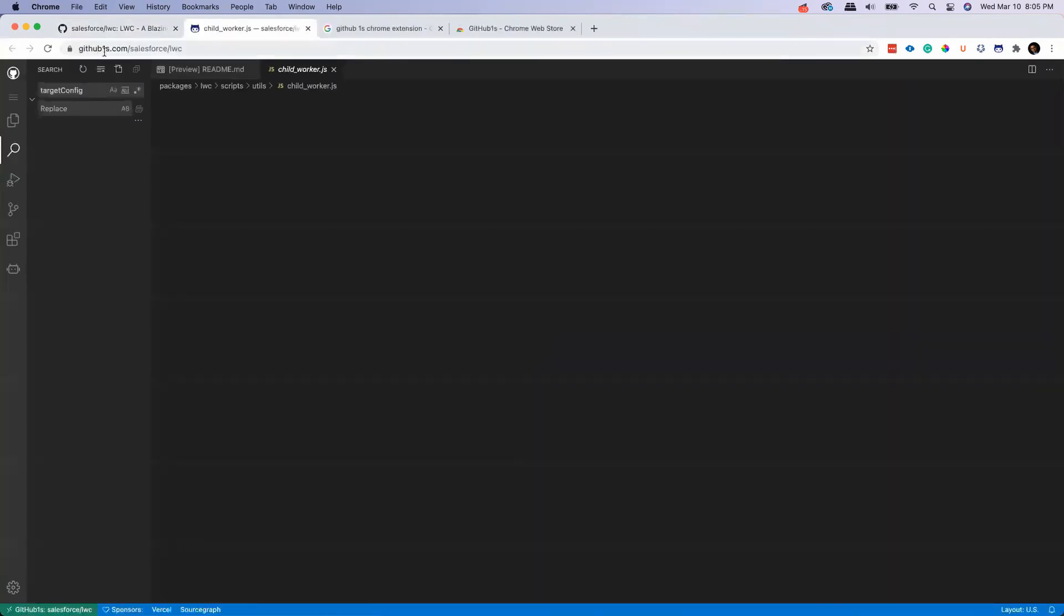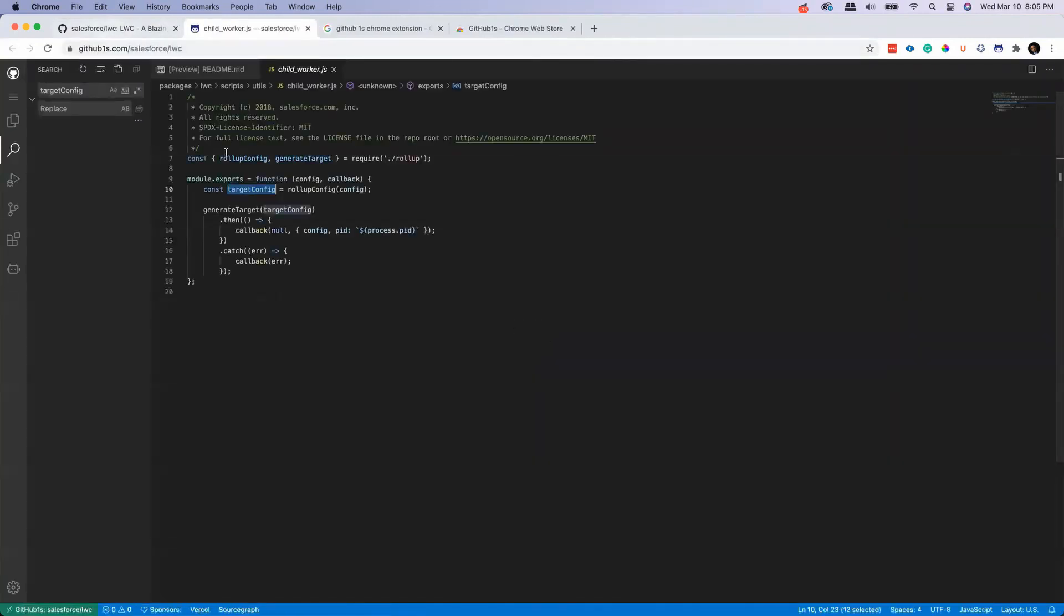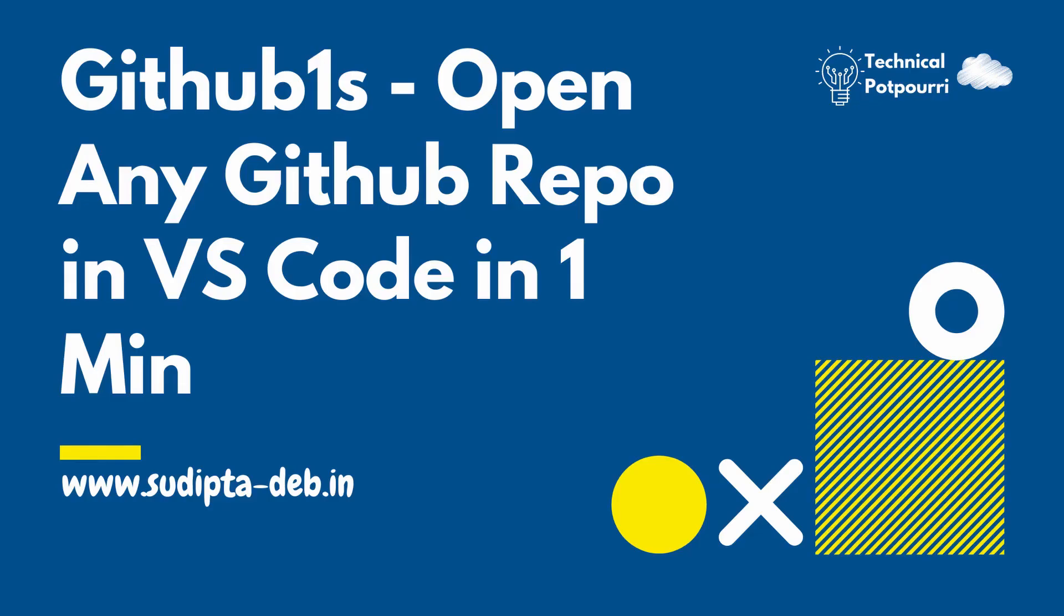It will just open that repo in your Visual Studio Code. Okay guys, so if you like this video please share and hit the like icon, and also please subscribe to my channel to get updates about all my upcoming videos.